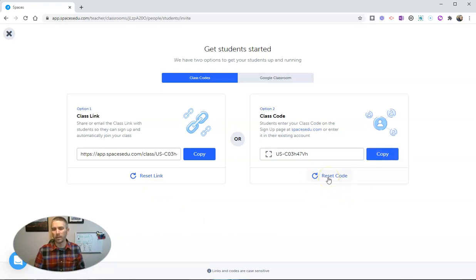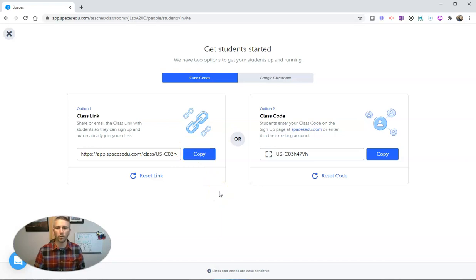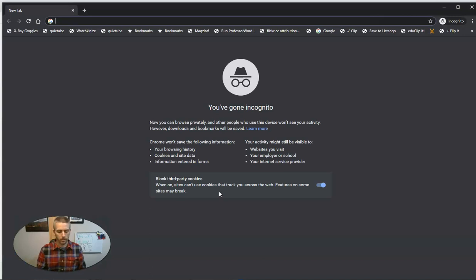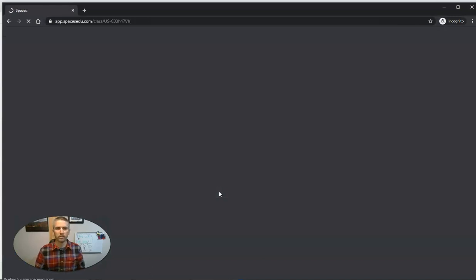Let's use this class link option and see how a student can now join my class. So let's do that right now. We're going to use that class link.